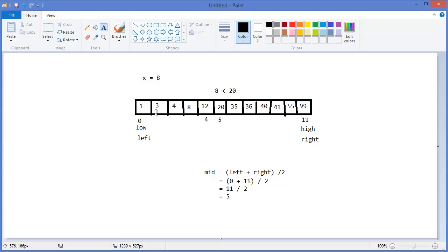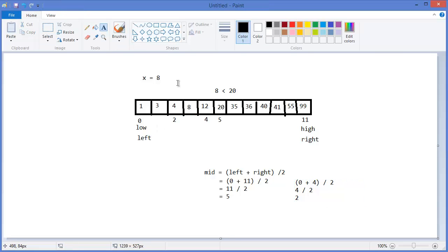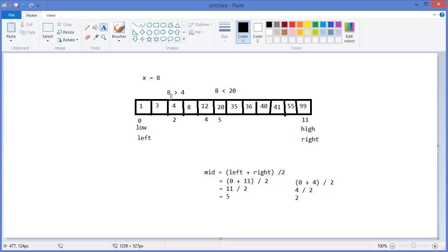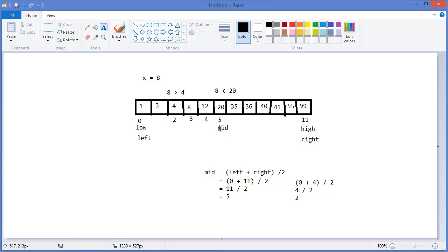Then we calculate again: mid between 0 and 4. That is (0+4)/2 = 2, so our new mid position is 2. The value at index 2 is 4. Since 8 is greater than 4, it must be between indices 3 to 4. Because it was a mid position, we need to change the high or low boundary accordingly.